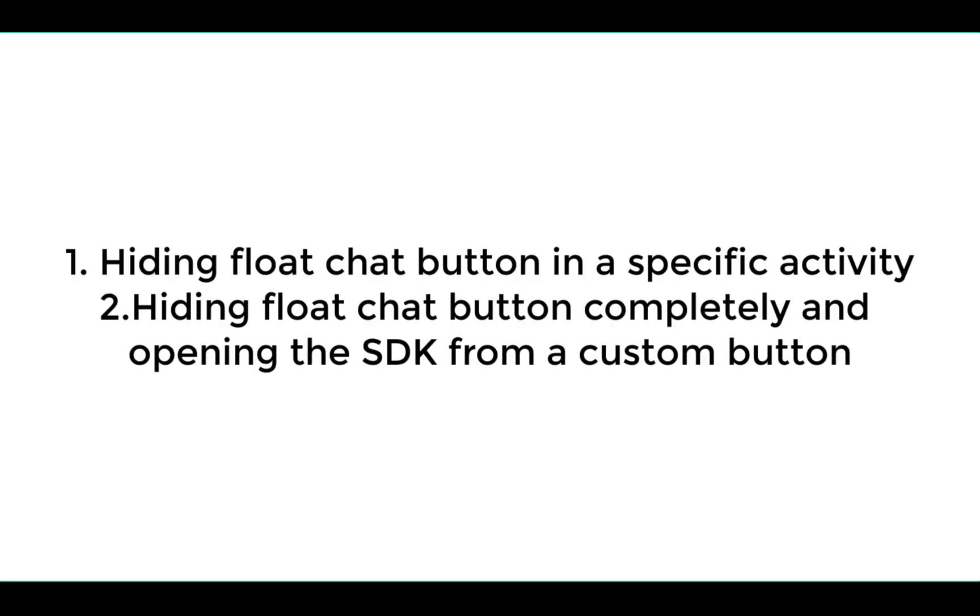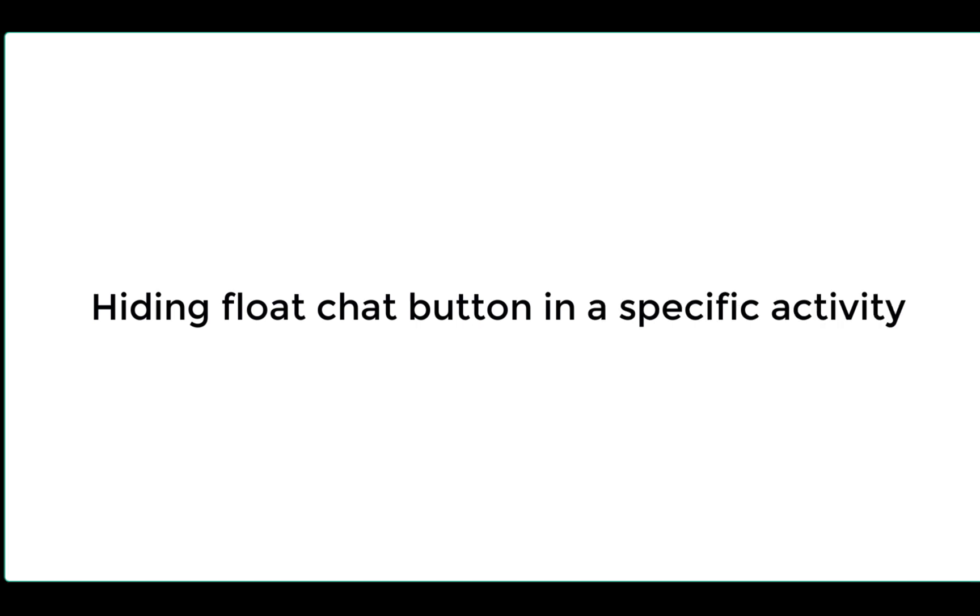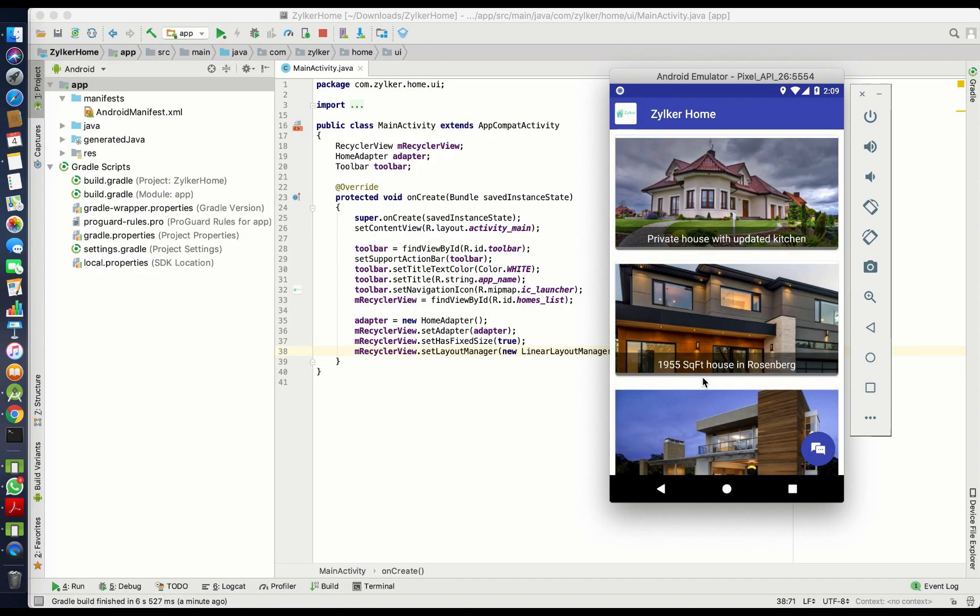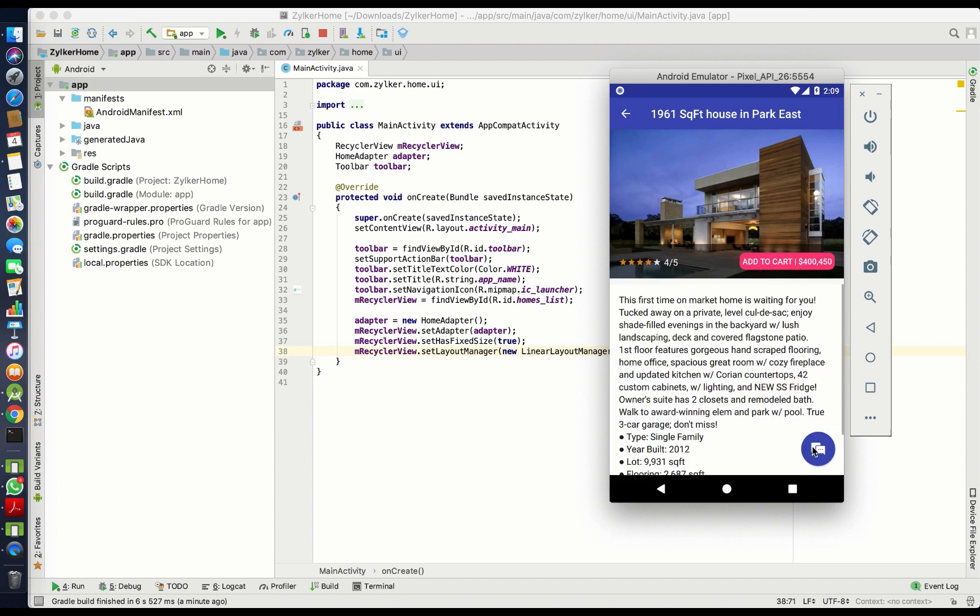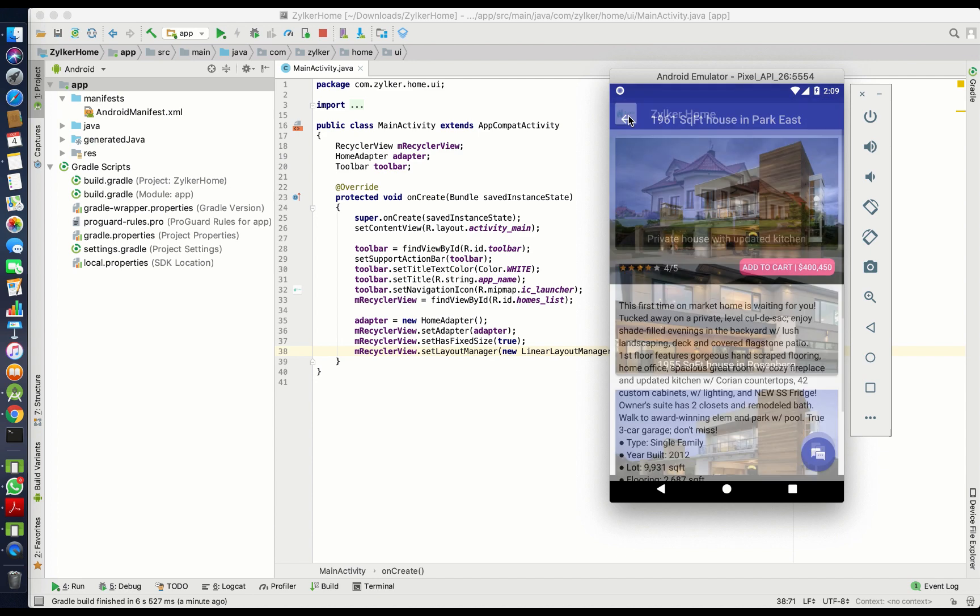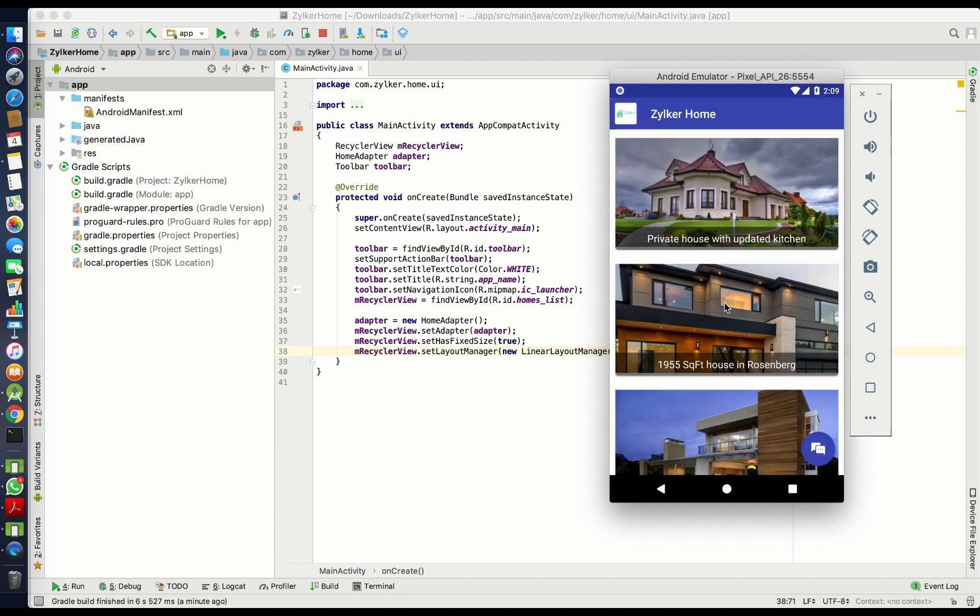We will be discussing two types of customizations. In the first half of the video, I will tell you how to hide the floating chat button for a specific activity. By default, the chat button will be visible on all activities of the app. In this video, using customizations, we will be hiding the chat button in the main activity alone.